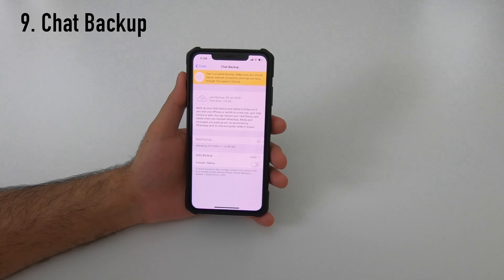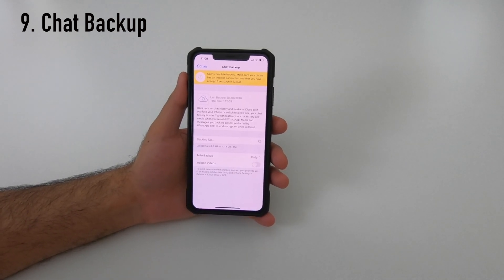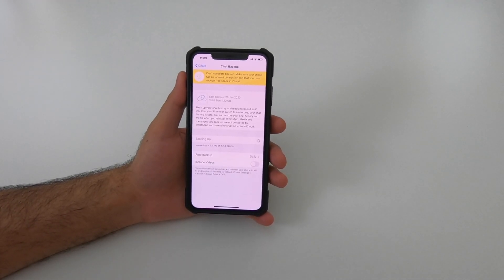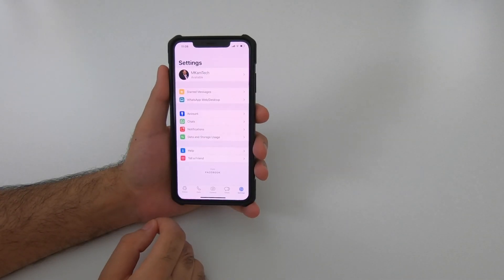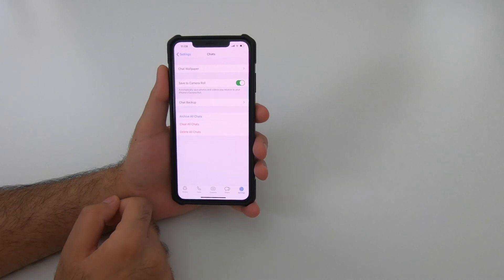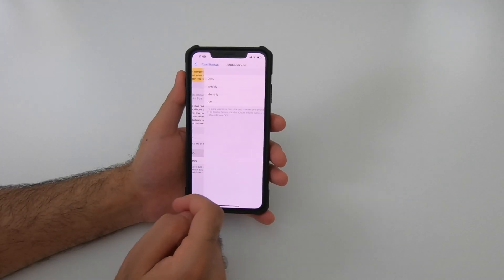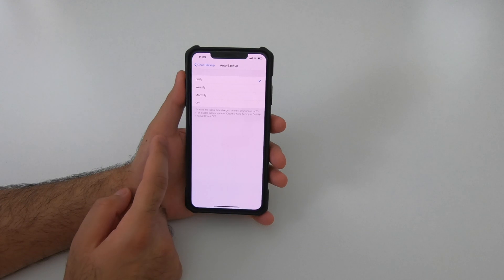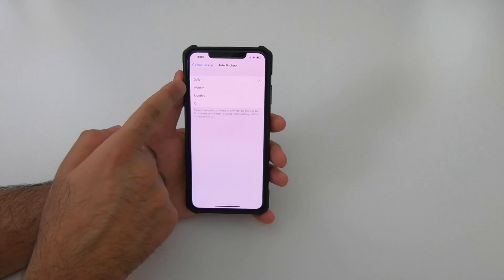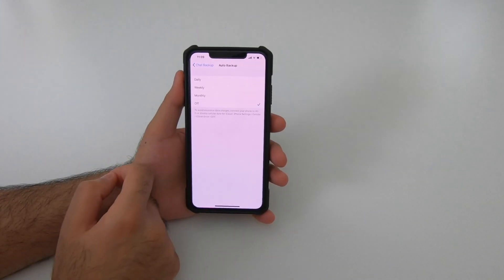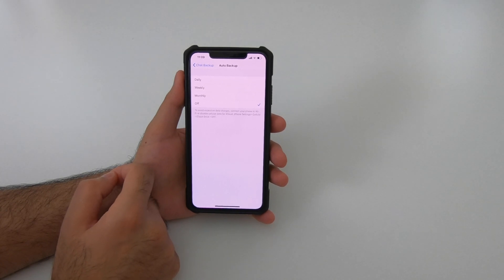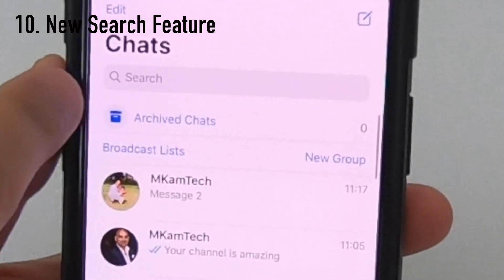Have you ever worried about losing your important WhatsApp chats? If so, you should start backing them up. Go to Settings > Chats > Chat Backup, and under Auto Backup you can select daily, weekly, or monthly backups. If your phone is low on storage, you can also turn auto backup off from here.